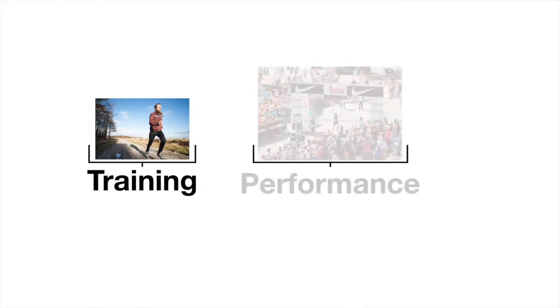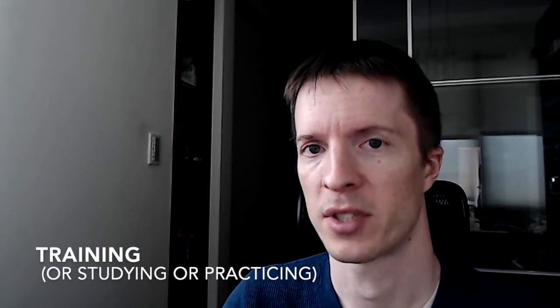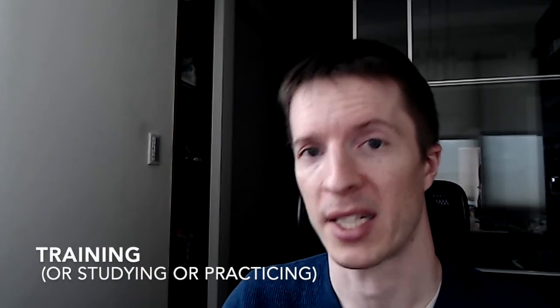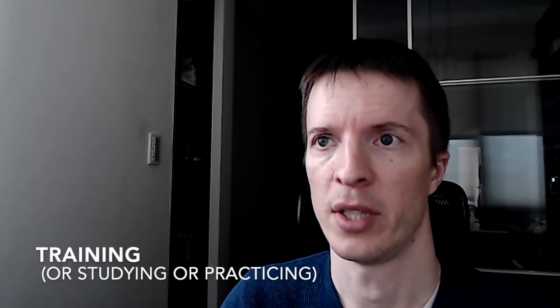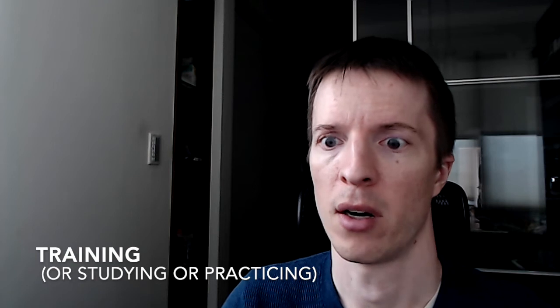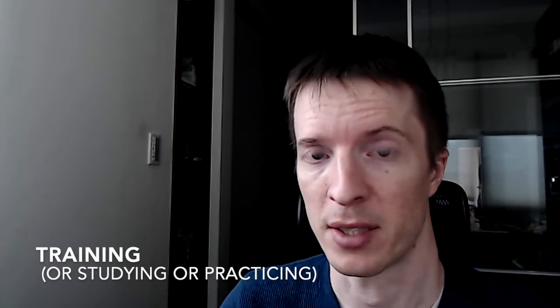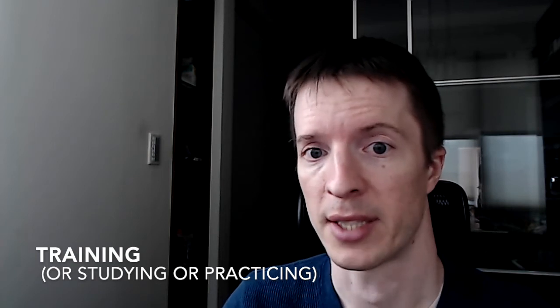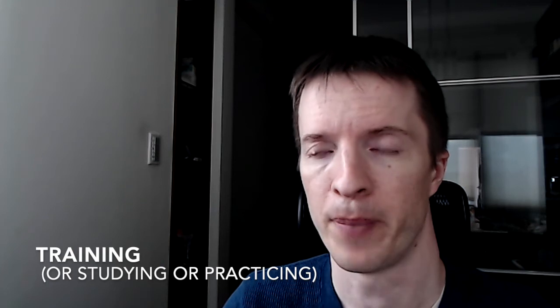To understand desirable difficulties, we really need to make a distinction between training and performance. Training is the part when we're learning or studying or practicing. It's when we are going to basketball practice or scrimmaging against another team.